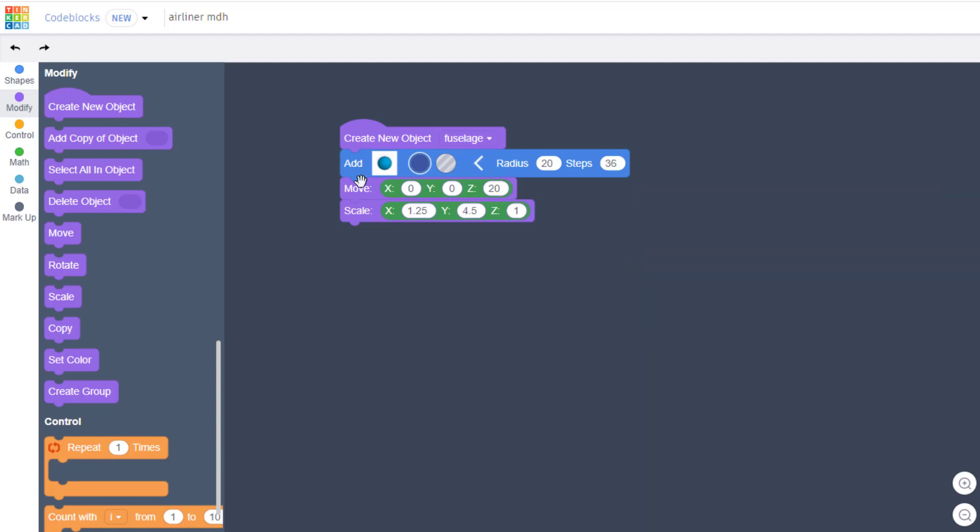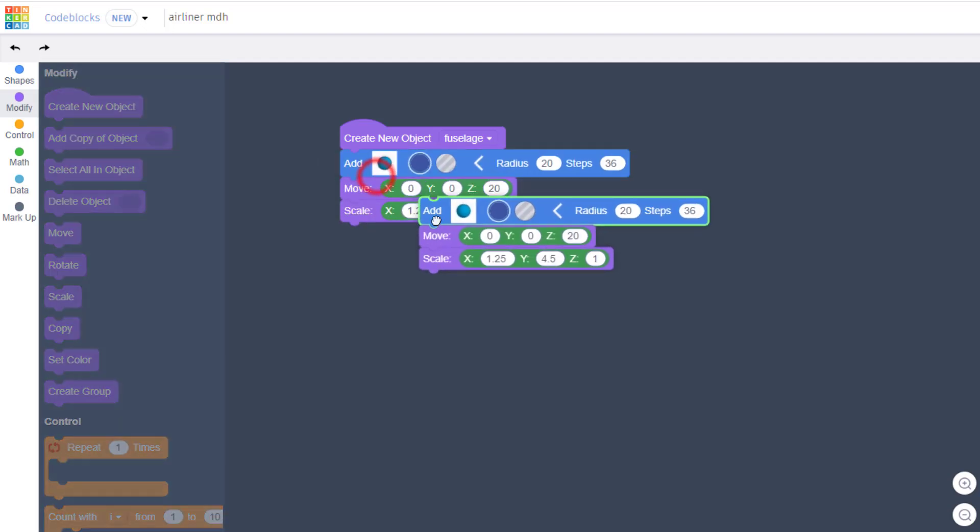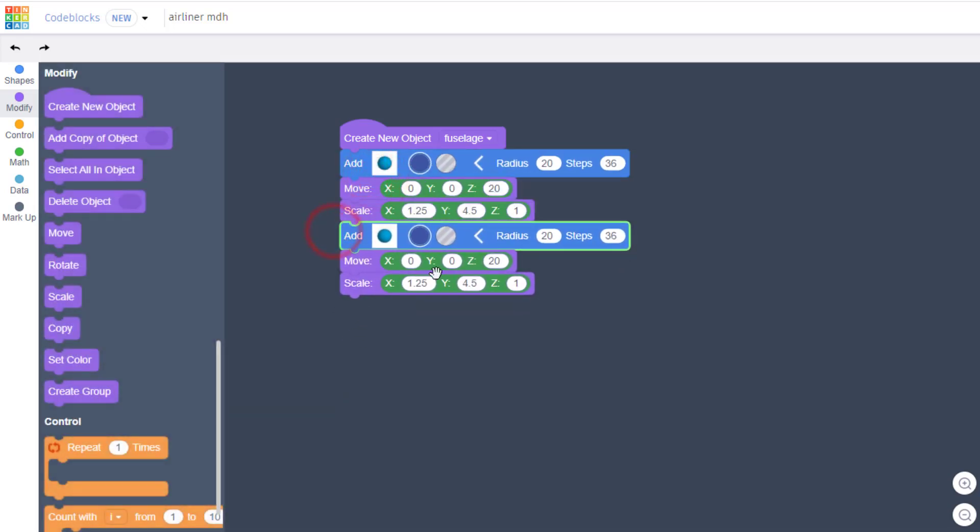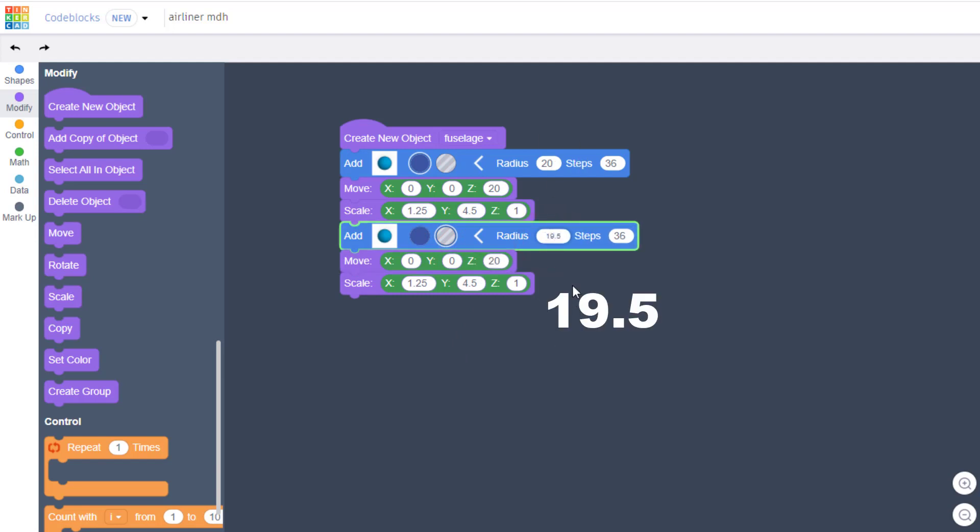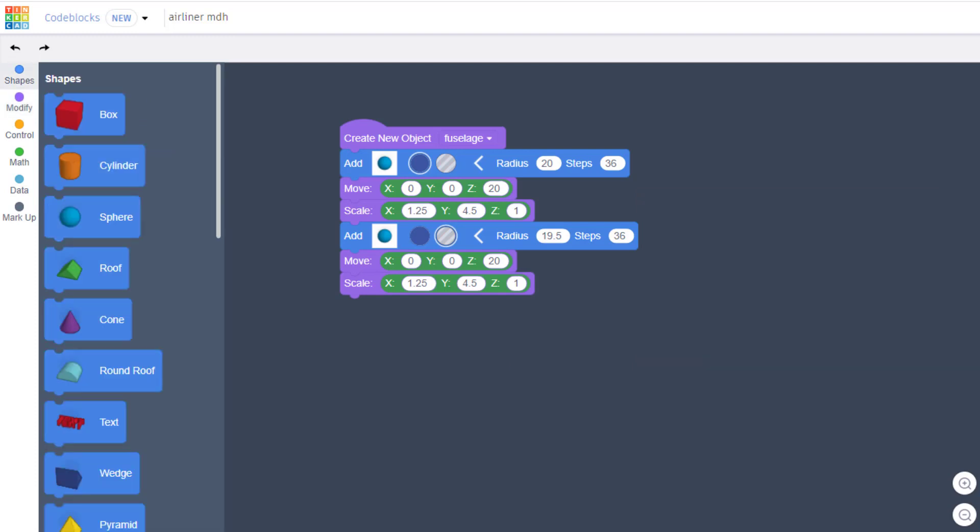Alright friends, we want to hollow this out and check out how easy it is. Duplicate your original sphere, change it to a hole, and then change the radius to 19.5 so it's less than the original one. We still want to raise it up to 20 so that it's in the center of this one.